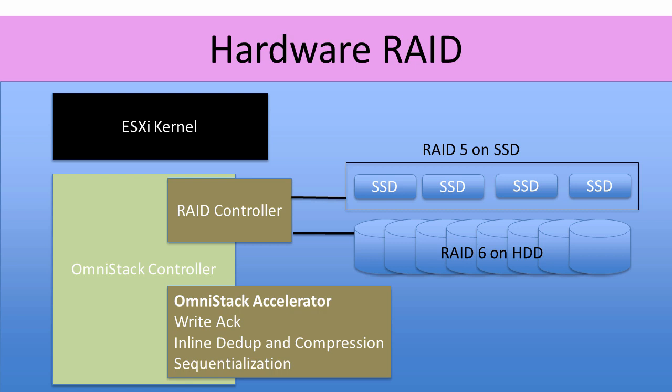The SSDs are set up in a RAID 5 configuration and the hard disks in RAID 6. This means we can tolerate an SSD failure and up to two hard disk failures without losing access to the data inside the node.